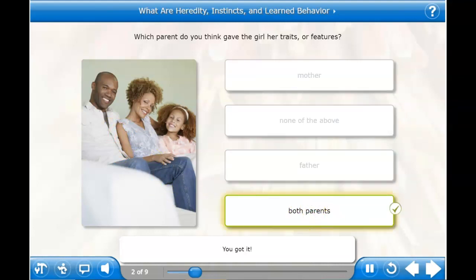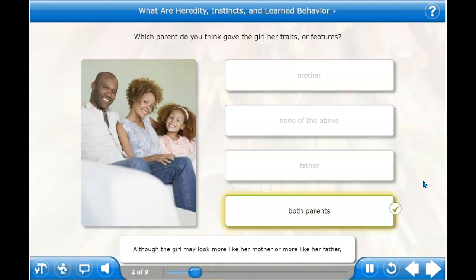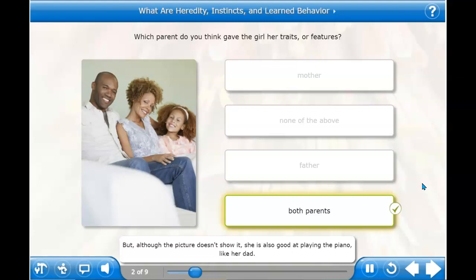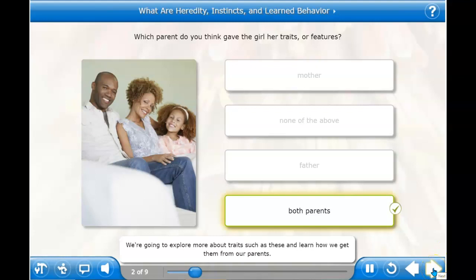You got it! Although the girl may look more like her mother or more like her father, she got her traits from both parents. She has curly hair, just like her mom. But although the picture doesn't show it, she is also good at playing the piano, like her dad. We're going to explore more about traits such as these and learn how we get them from our parents.